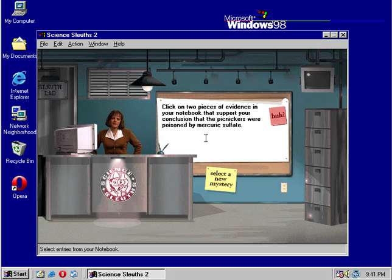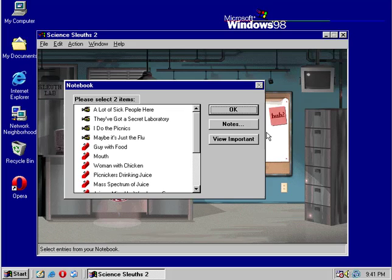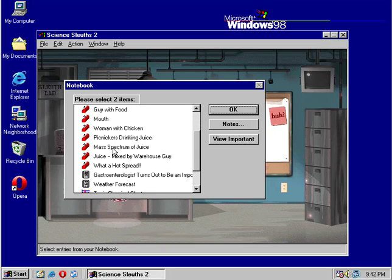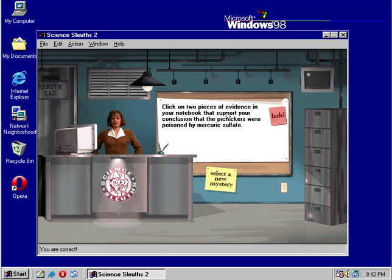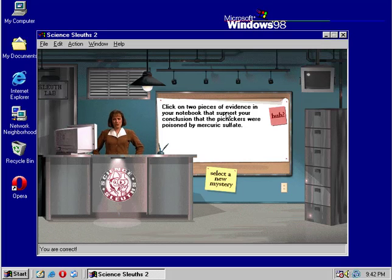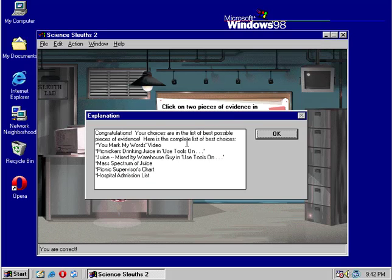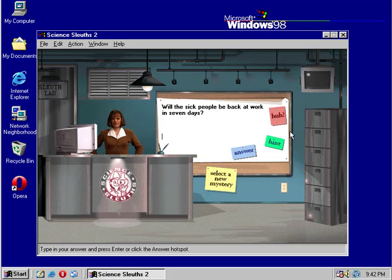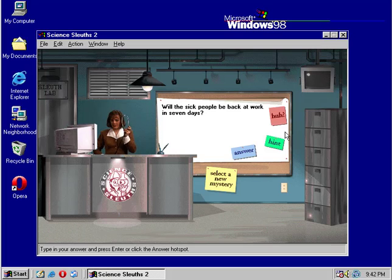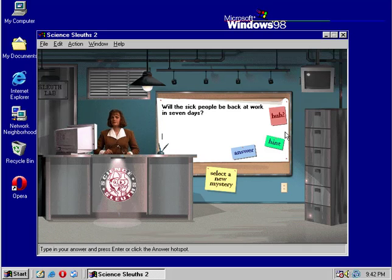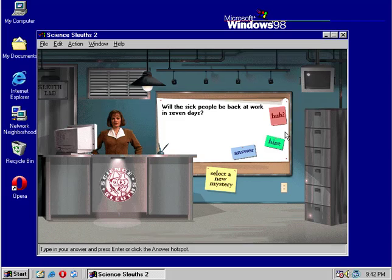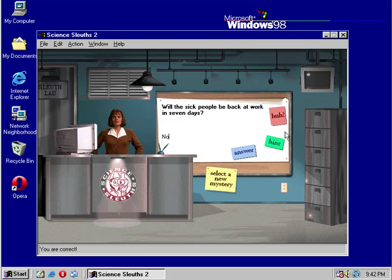Select the two best pieces of evidence from your notebook that verify your selection. For sure, the mass spec of the juice and the picnicker's drinking juice, that ties it together that this was actually out there. Are you on fire, or what? Put on your stethoscope and tell me, yes or no, will the sick Biogene employees be back to work next week? Well, if you remember, when we were reading, one of the things said it's lethal even in small doses, so it's a good chance that they're not gonna be.